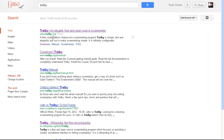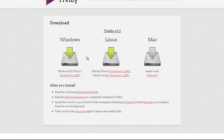So here we go — Trelby.org — or we can just download it right here. You just download it to Windows, Linux, or Mac. Download it to your system.